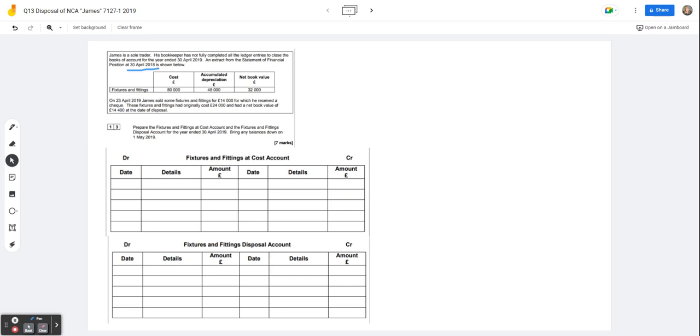So just a reminder then that assets are on the debit side. So the cost of the assets will always be a debit balance. The accumulated depreciation is a credit balance and the cost minus the accumulated depreciation gives you the net book value which overall is a debit balance.